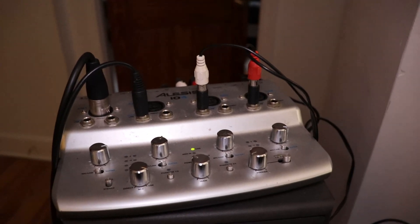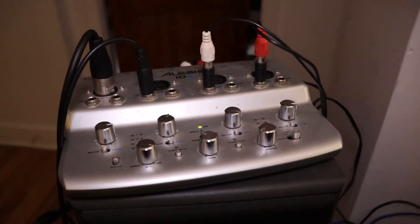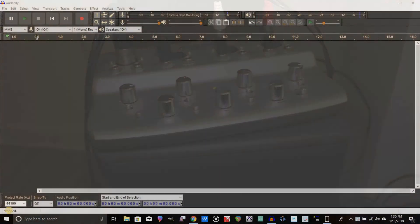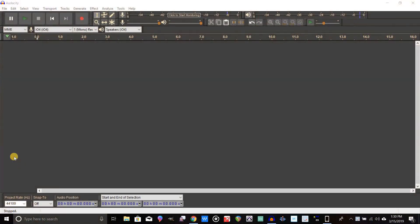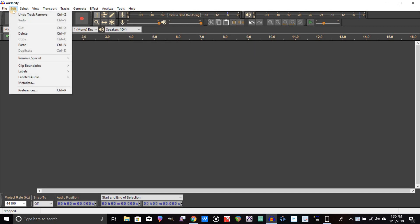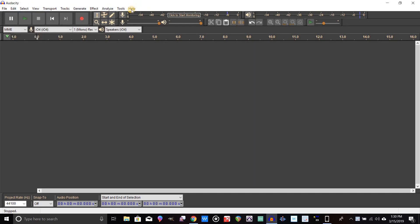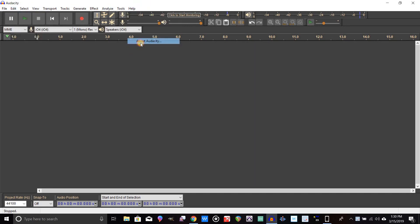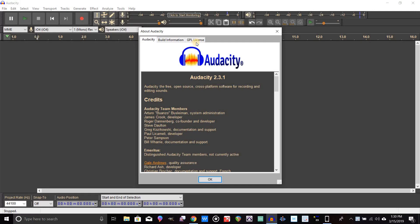All right guys, here we are inside of Audacity. Just make sure you started a new project, and before you do anything, go into your preferences. Before we even do that, let me just show you which version of Audacity I'm on in case you're watching this in the future.